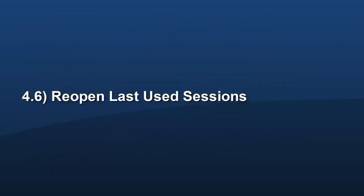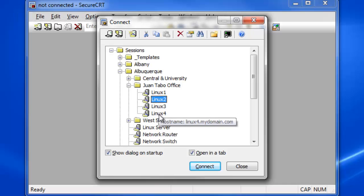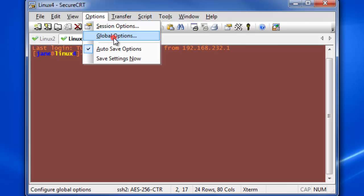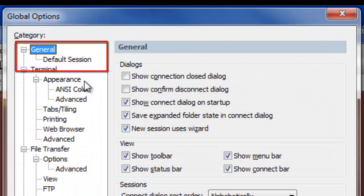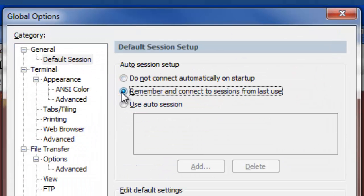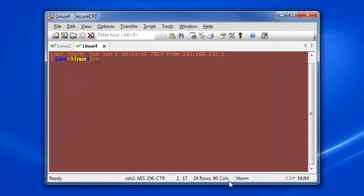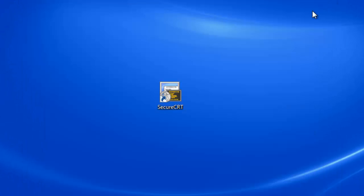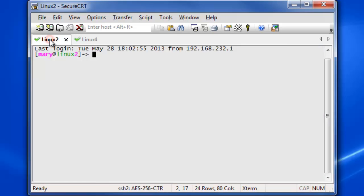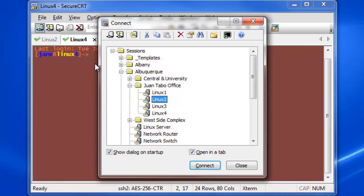If you want to have Secure CRT open the same set of sessions you had opened the last time it was closed, open the Global Options, browse to the General Default Session category, and enable the Remember and Connect to Sessions from Last Use option. The next time you launch Secure CRT, it will attempt to establish connections to each of the prior hosts you had to open.